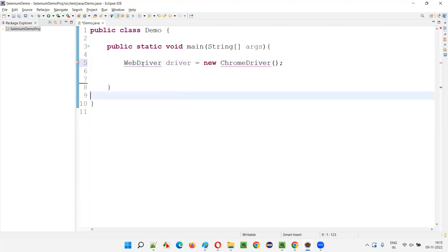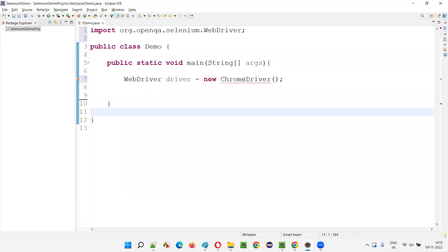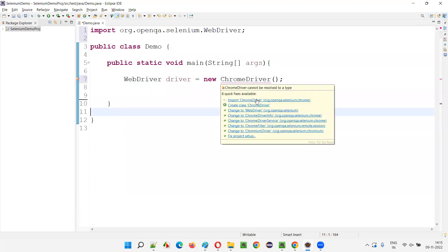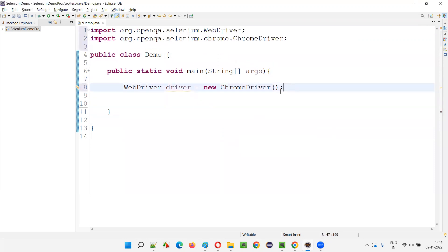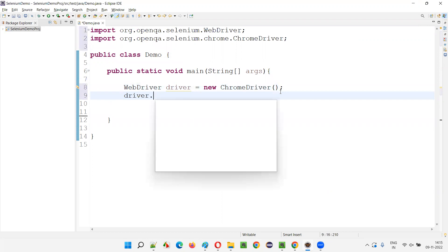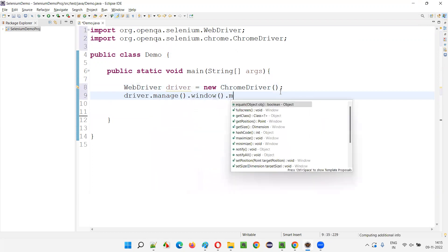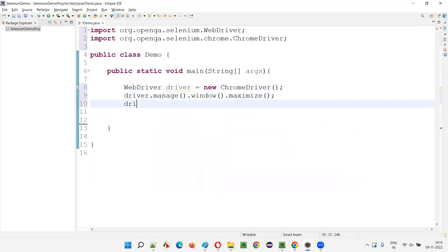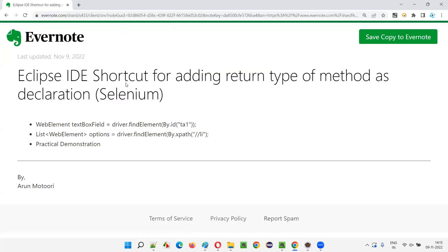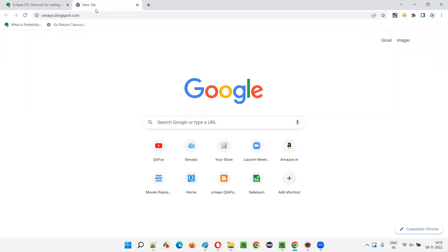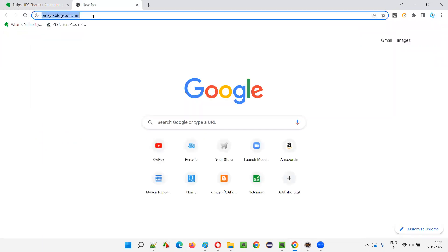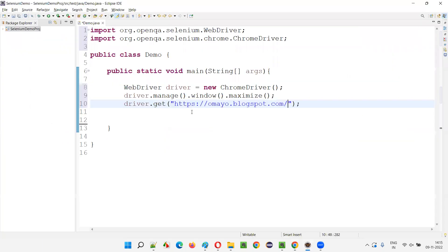I have to hover the mouse on WebDriver and import the WebDriver interface from Selenium. Hover the mouse on ChromeDriver and import the ChromeDriver class from Selenium. Now I'll say driver.manage().window().maximize(), then driver.get() command. This will maximize the browser and the get command will open the application URL. I want to open omaya.blogspot.com — I'll copy this URL and paste it here.